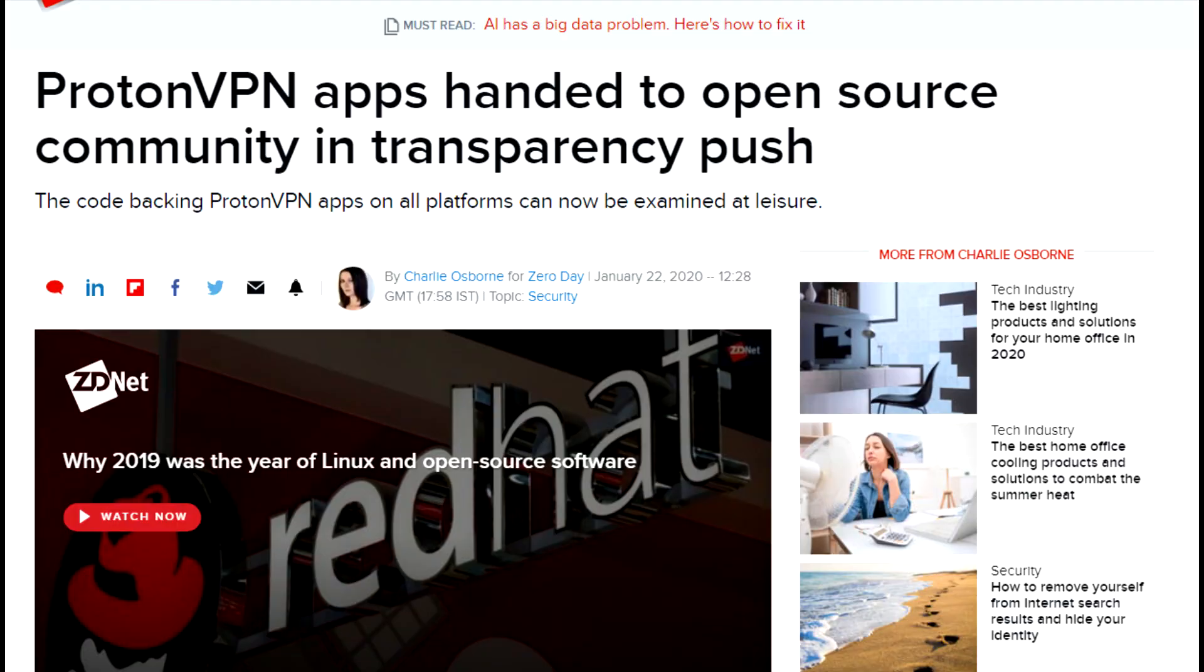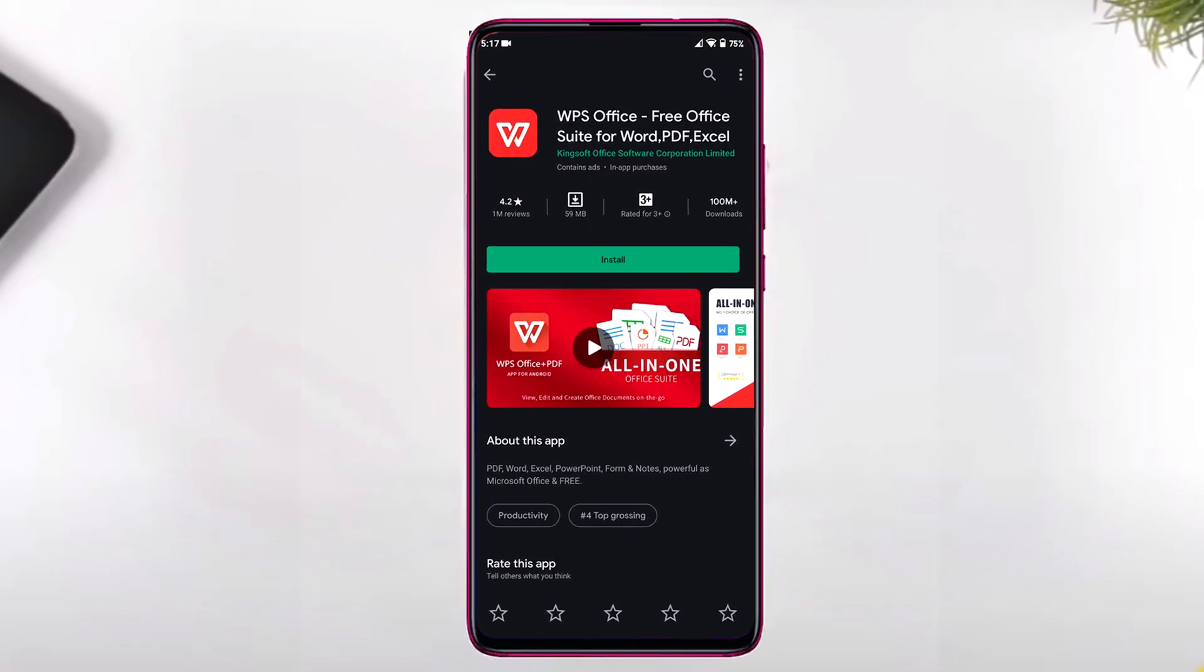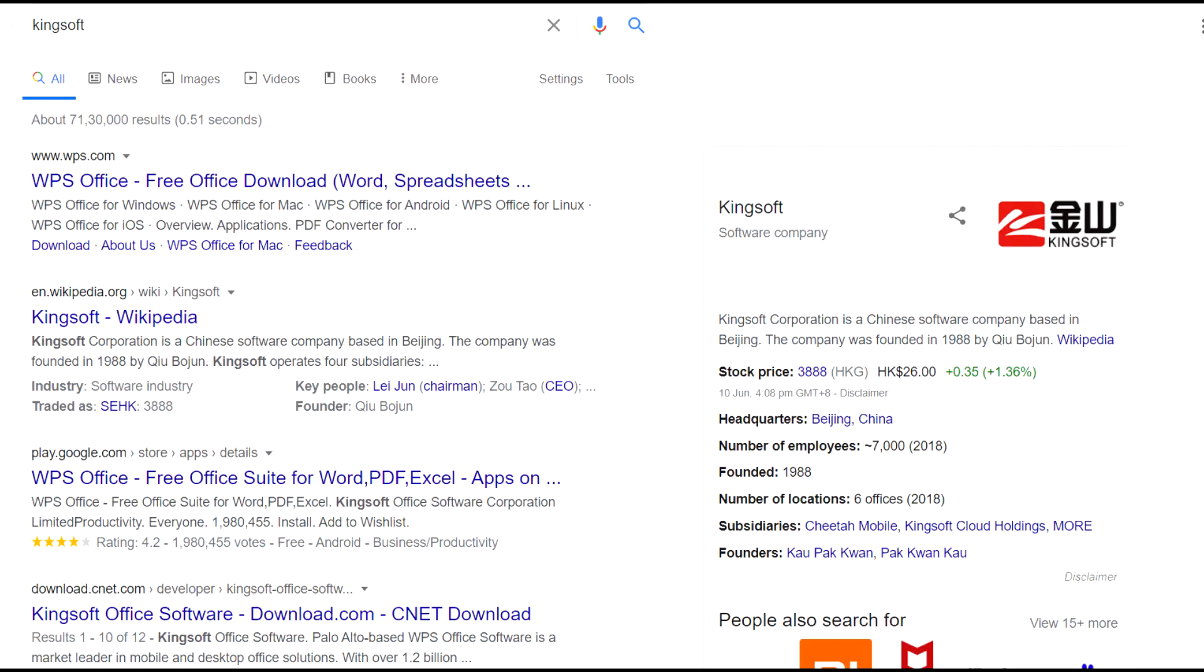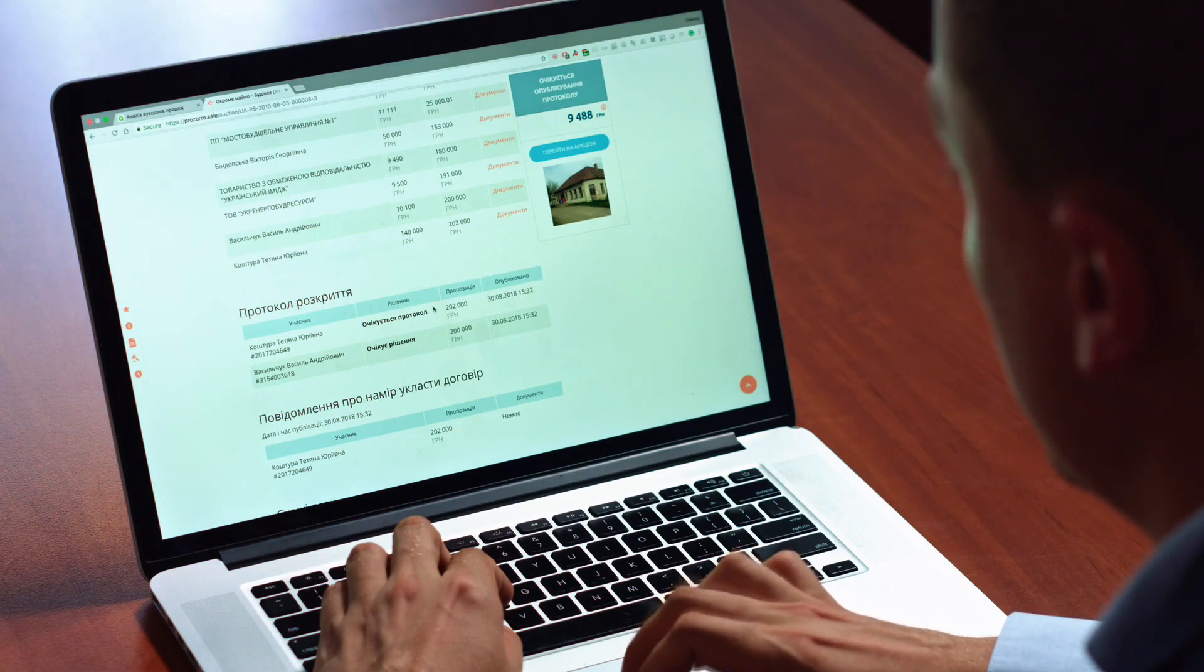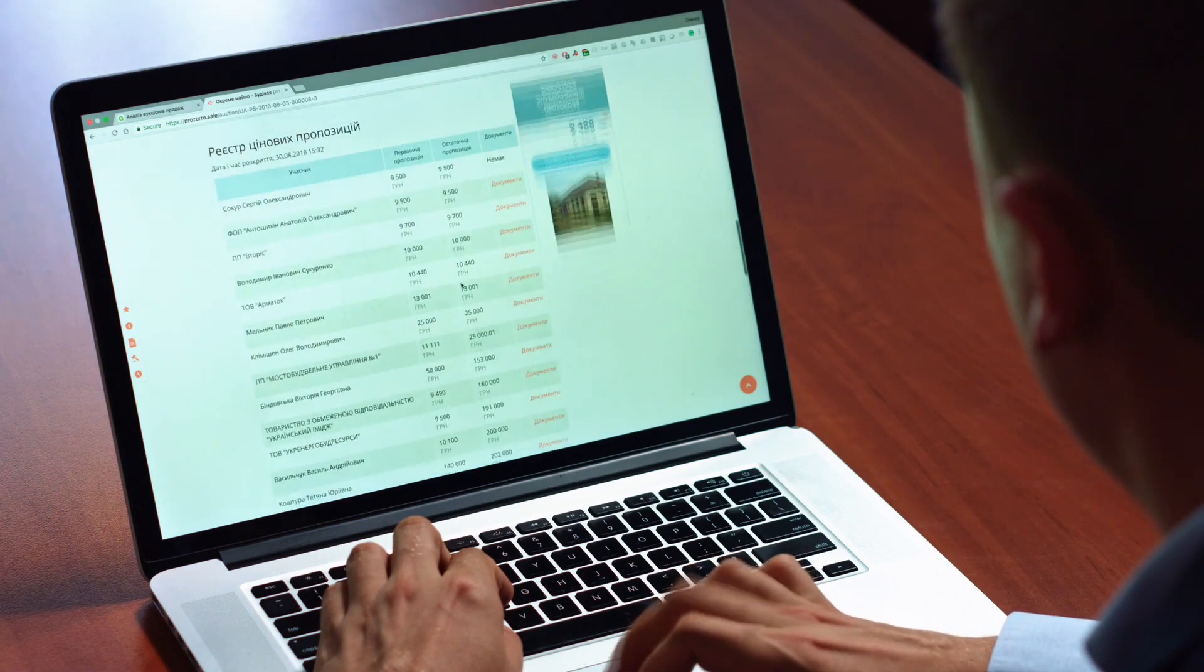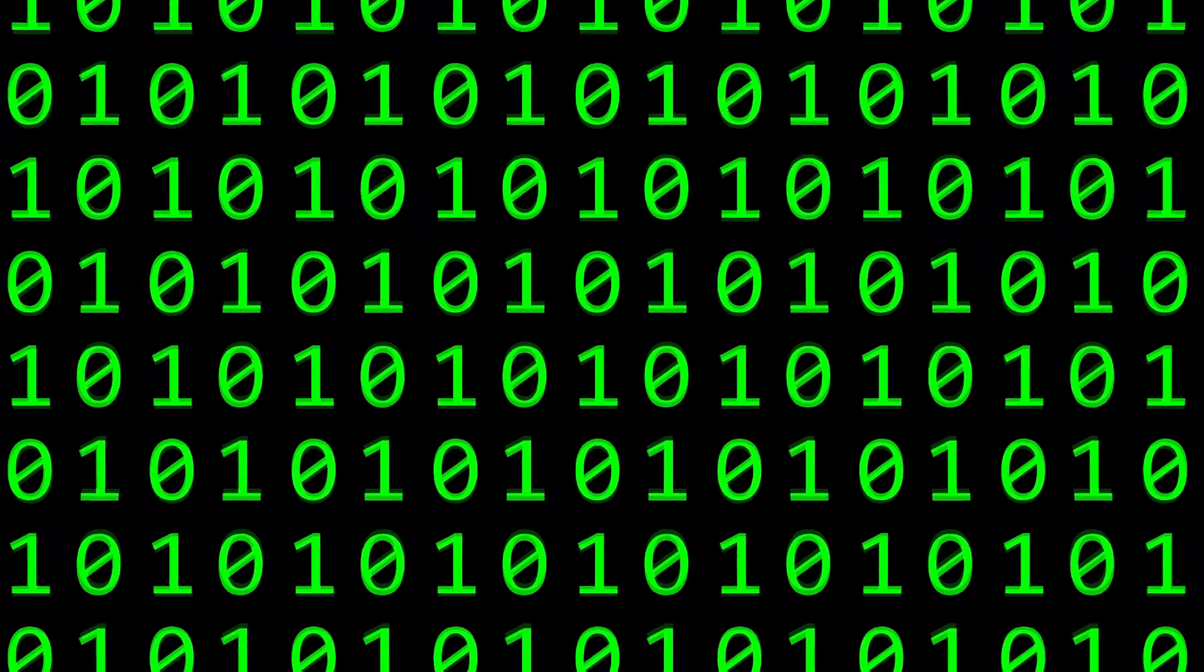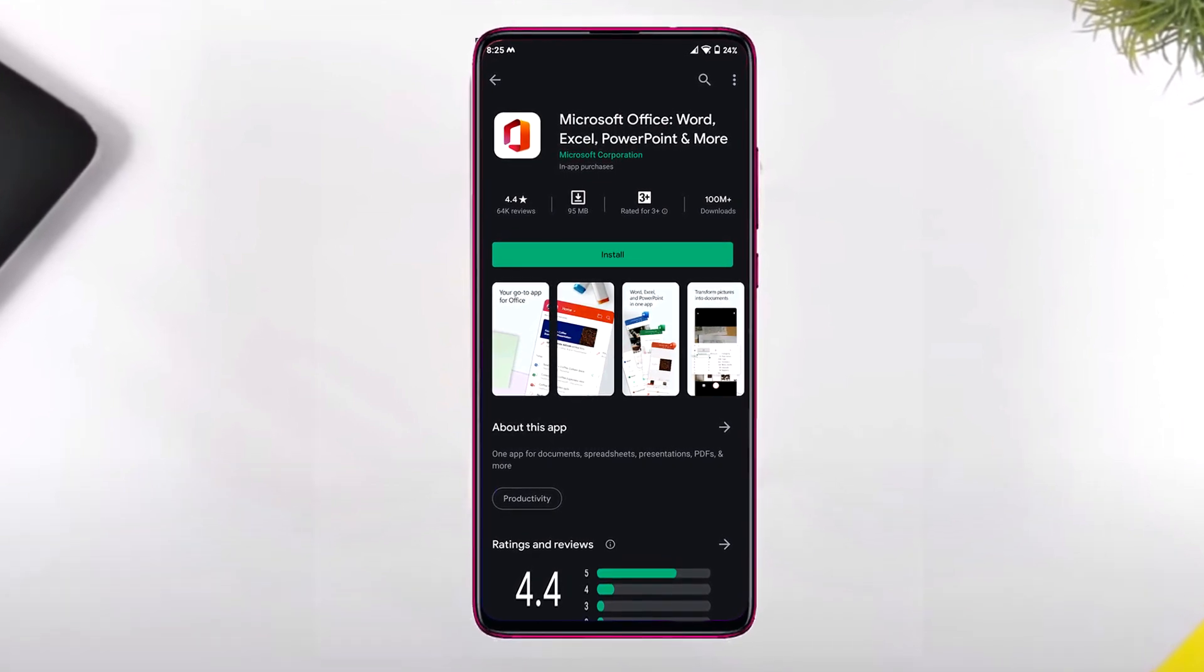WPS Office is an office suite developed by Chinese software developer Kingsoft. This office suite contains WPS Writer, Presentation, Spreadsheet, and PDF reader. There have been no security concerns linked with WPS Office, but you should not forget the fact that it is based in China, where every user data is closely monitored. Due to this reason, I would suggest you to use Microsoft's Office app, which has all the basic utilities in one app.